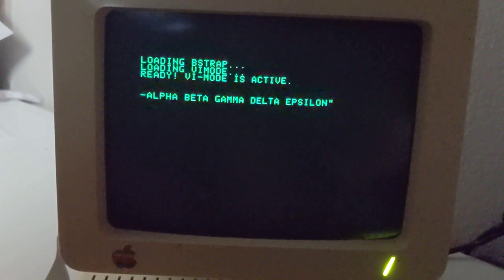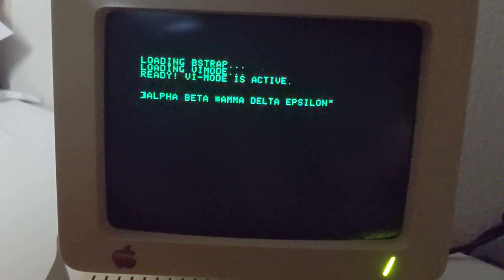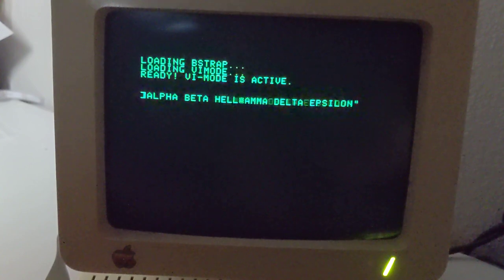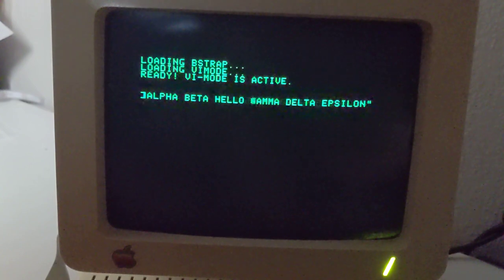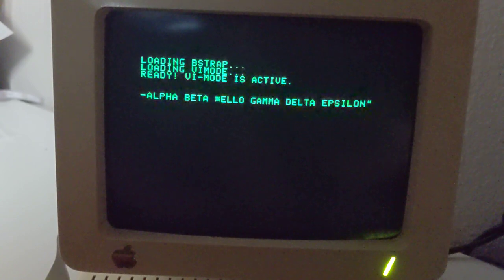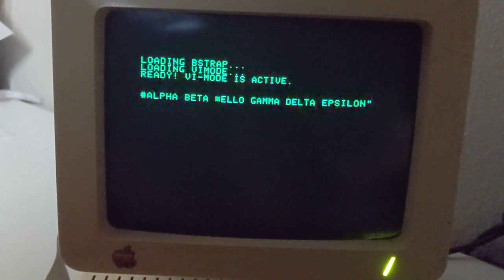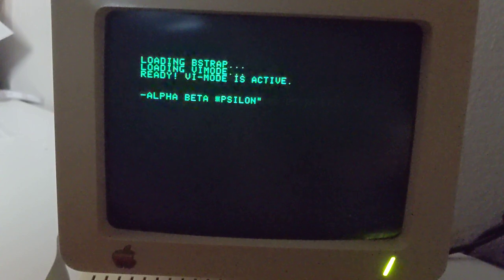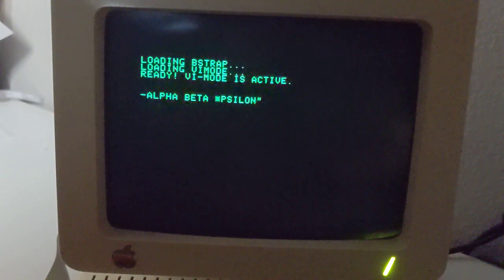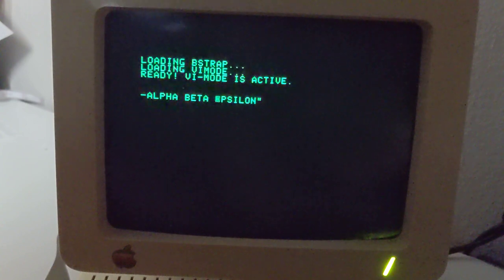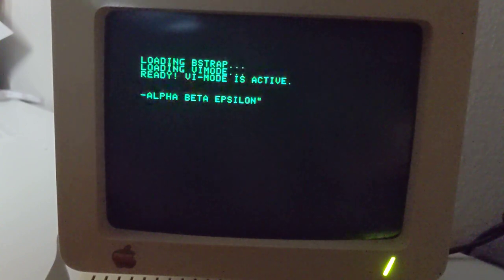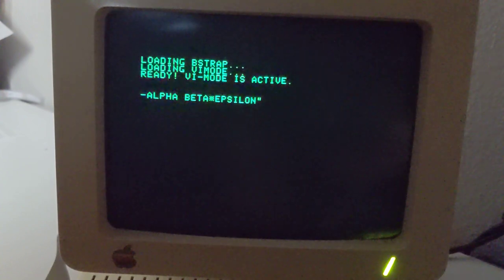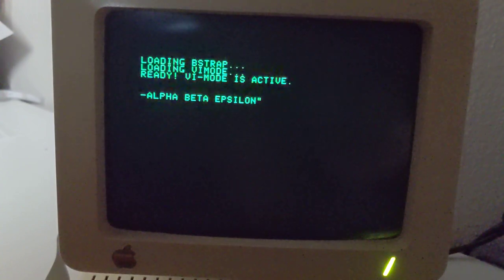And you can insert in the middle. So if you type I anywhere in the prompt, then you can continue to add words in the middle. And if I type D3W, then it will erase those three words forward from my cursor. 0 goes to the beginning of a line, dollar goes to the end, and H and L go back and forward by one character.